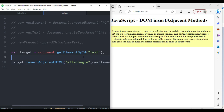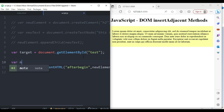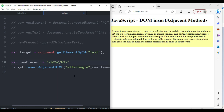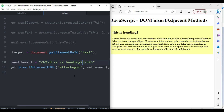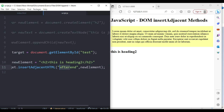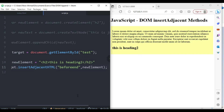Below that, I'll create a variable newElement and set it to an HTML string: an h2 tag with the text 'heading 2' inside it, creating the element and the text at the same time. When I save, heading 2 is printed on screen inside the div. If I change the position to 'afterend', the position changes, and 'beforeend' prints it right before the ending of the div element.